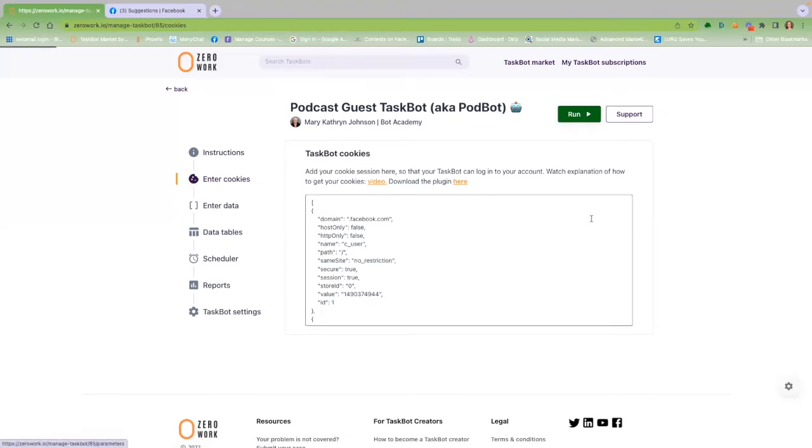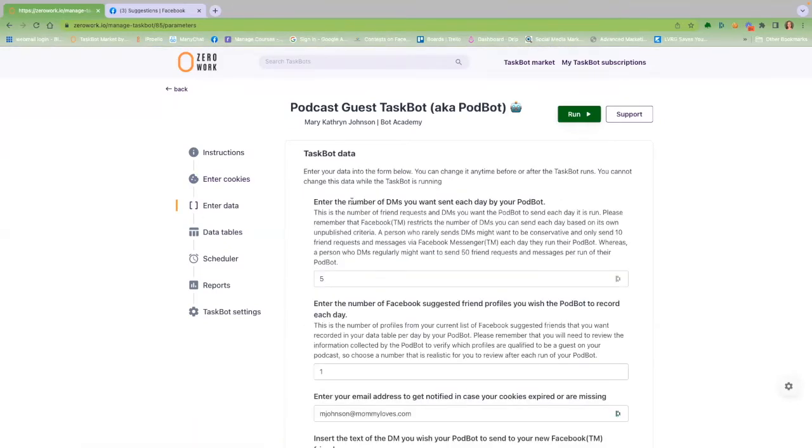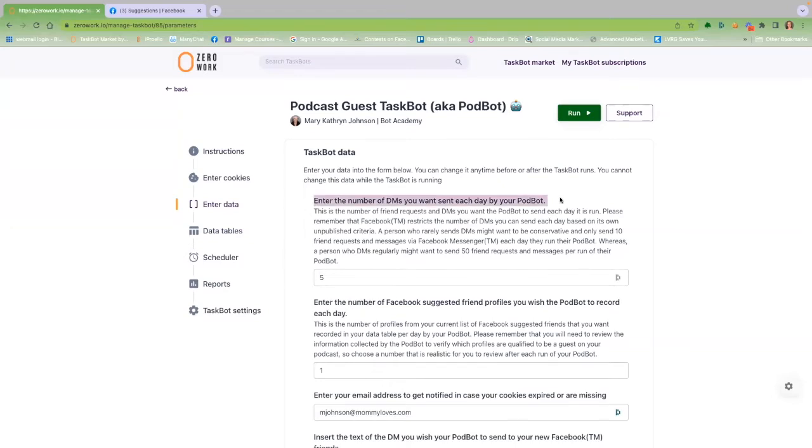Now comes the fun part. You need to choose how many DMs you want to send each time your PodBot runs. Read this information carefully so you ensure your social media account stays in good standing. No spamming here, right?